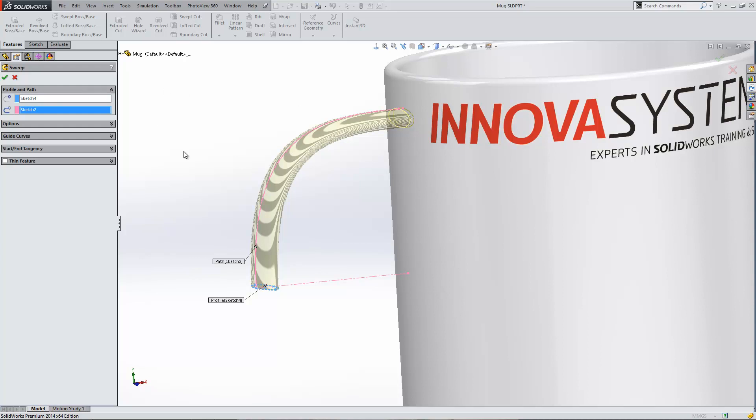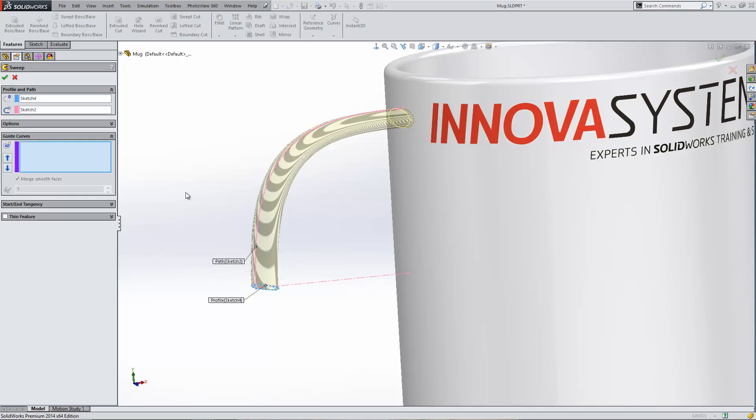But if we want to make the item vary in section as it goes along this path, what we need to do is put in an additional path for the item, known as a guide curve. The guide curve will allow the item to alter in shape as it projects along this path.